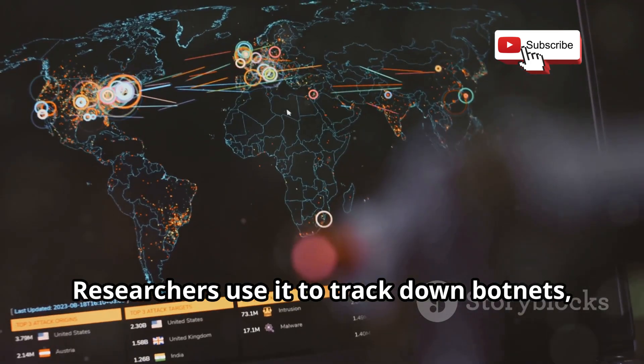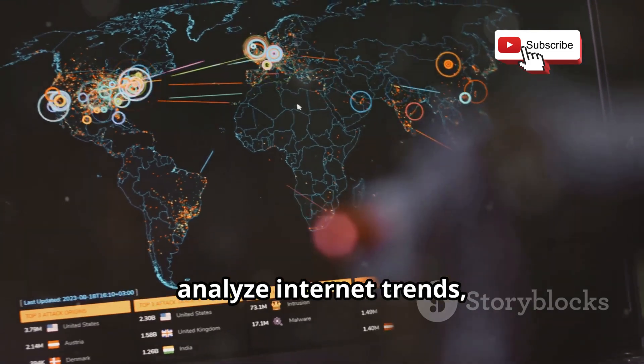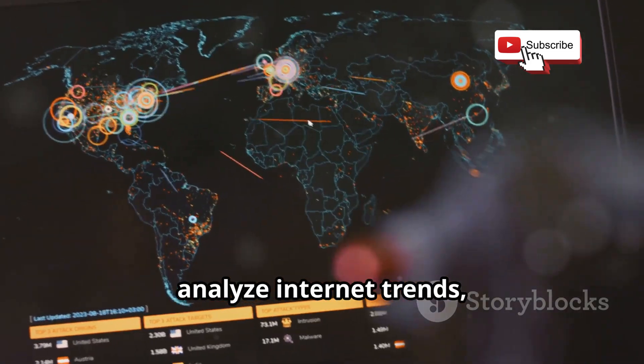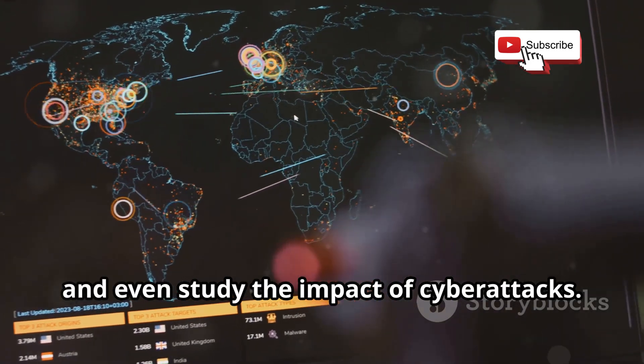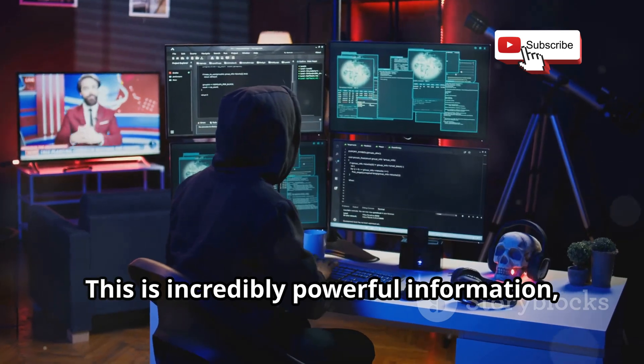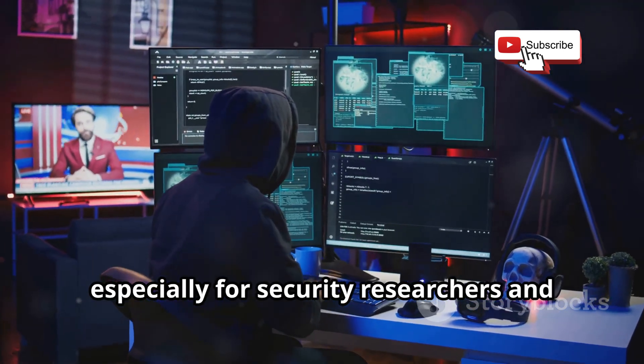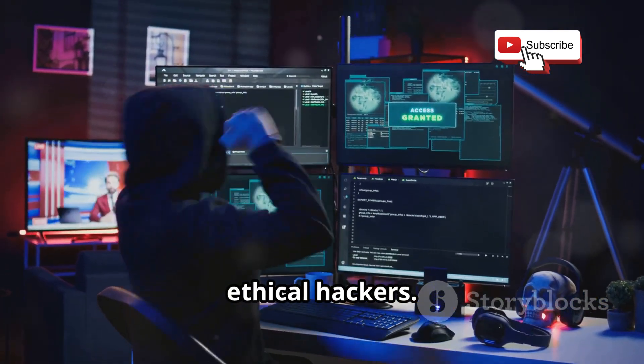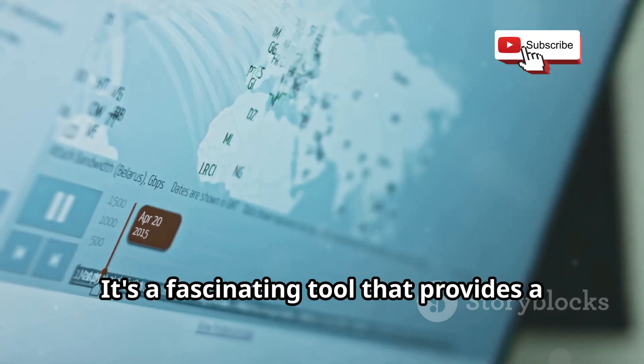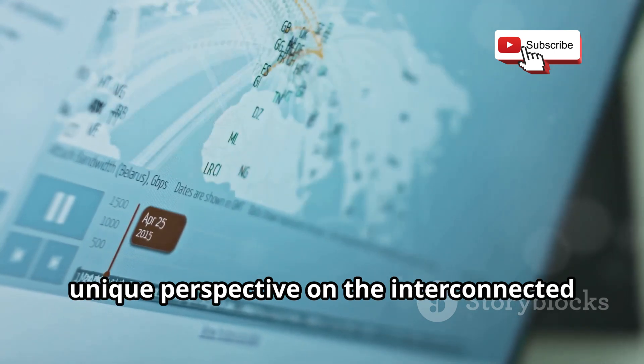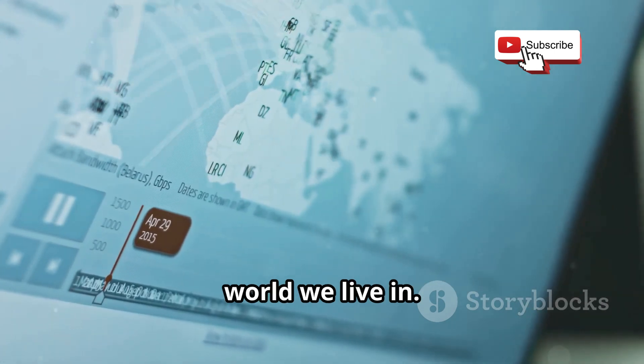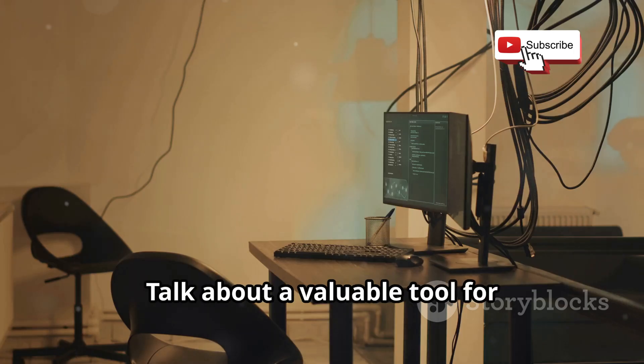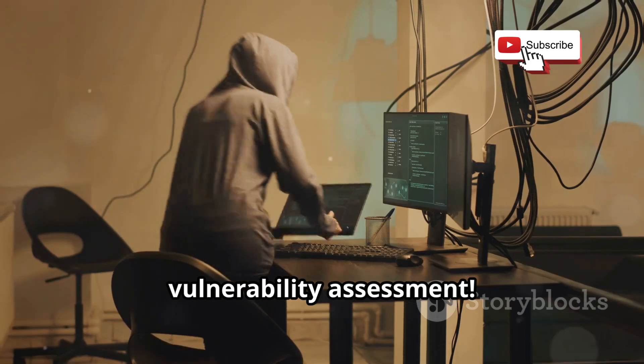Researchers use it to track down botnets, analyze internet trends, and even study the impact of cyber attacks. This is incredibly powerful information, especially for security researchers and ethical hackers. It's a fascinating tool that provides a unique perspective on the interconnected world we live in. Talk about a valuable tool for vulnerability assessment.